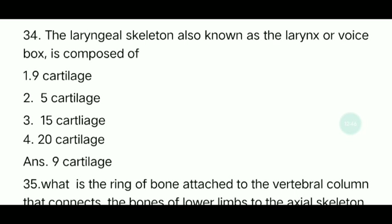Thirty-fourth question: The laryngeal skeleton, also known as the larynx or voice box, is composed of how many cartilages? The answer is 9 cartilages.